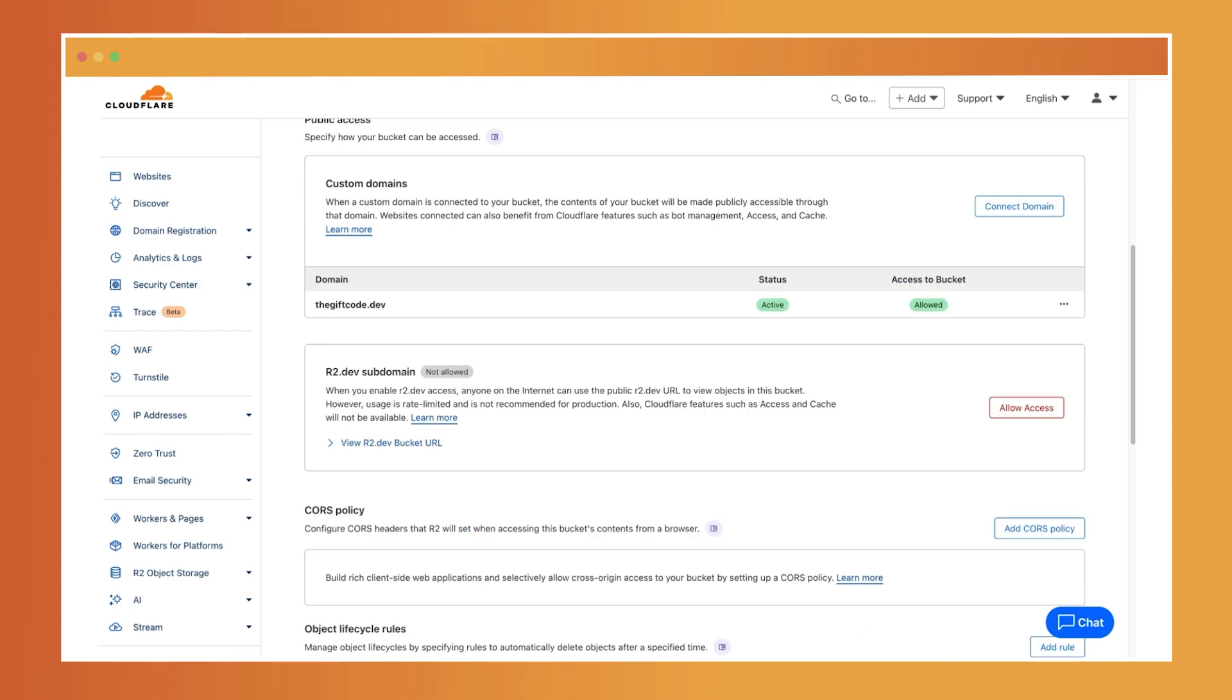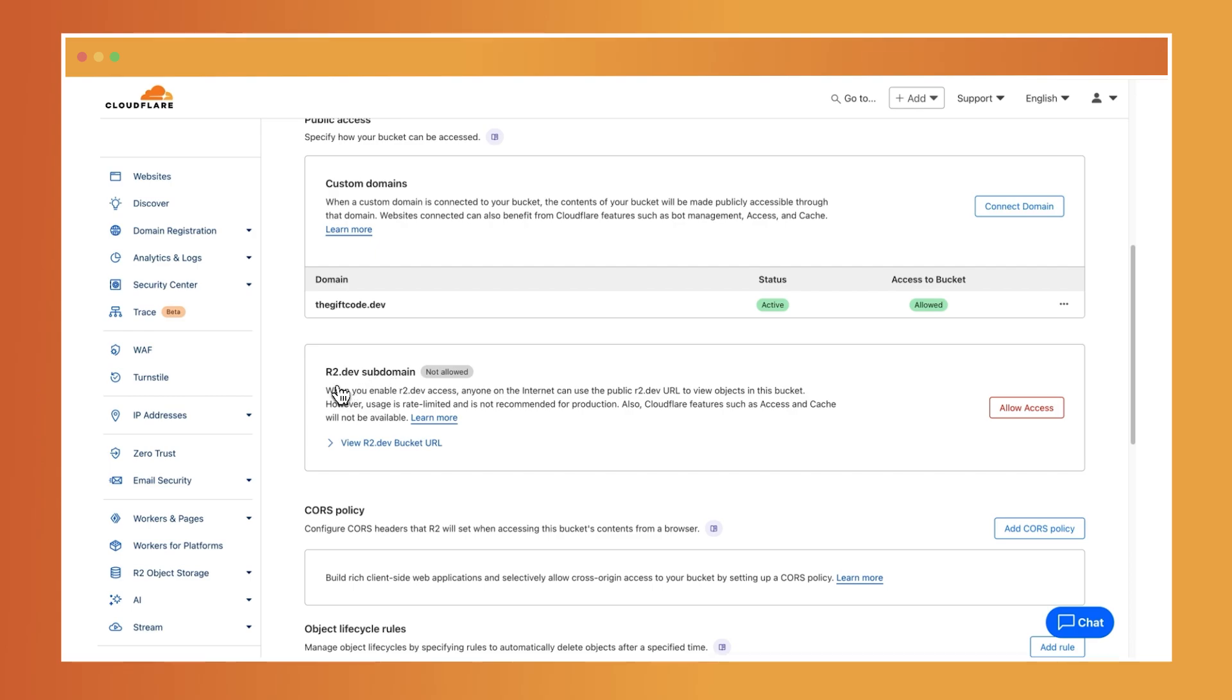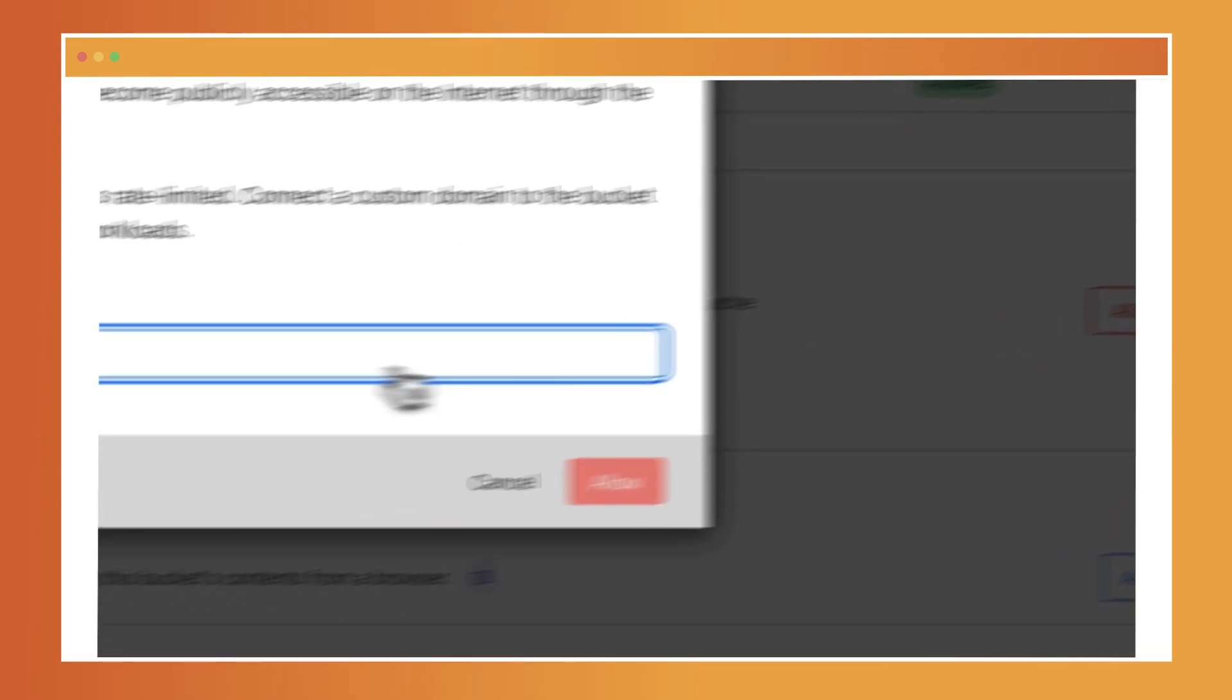If you prefer a simpler setup, you can expose your bucket through a Cloudflare managed subdomain. This will make your content publicly accessible via an R2.dev subdomain. To enable this, access your bucket that you want to modify in R2. Navigate to the settings section and under public access, locate the R2.dev subdomain option and enable access.